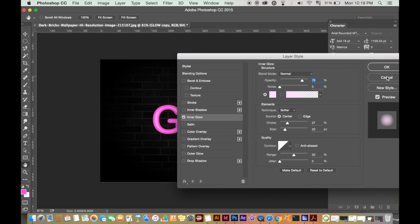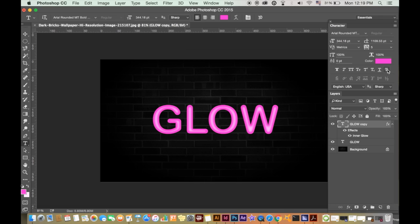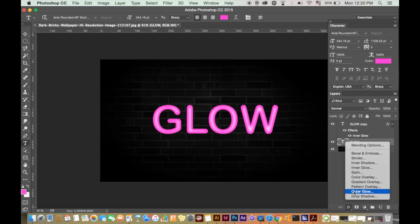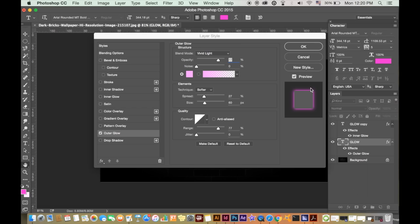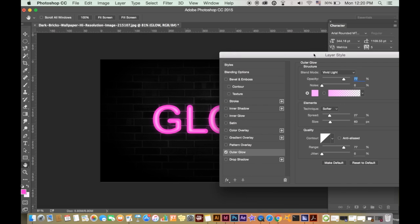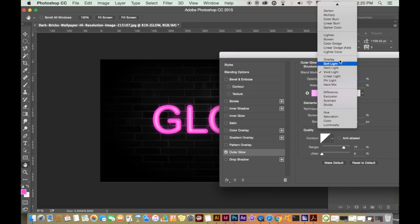Great. Now we want to add an outer glow on the bottom layer. So again, select the layer and click the effects window like we did before. For this time, select outer glow.